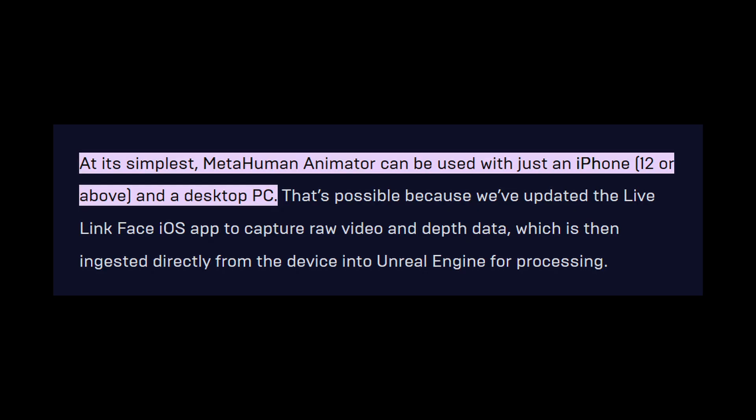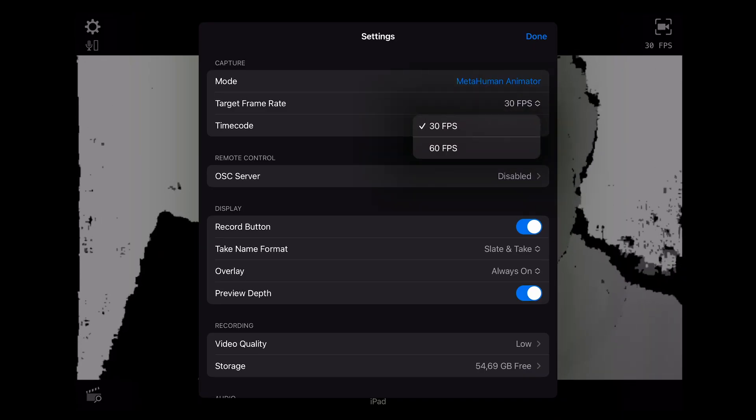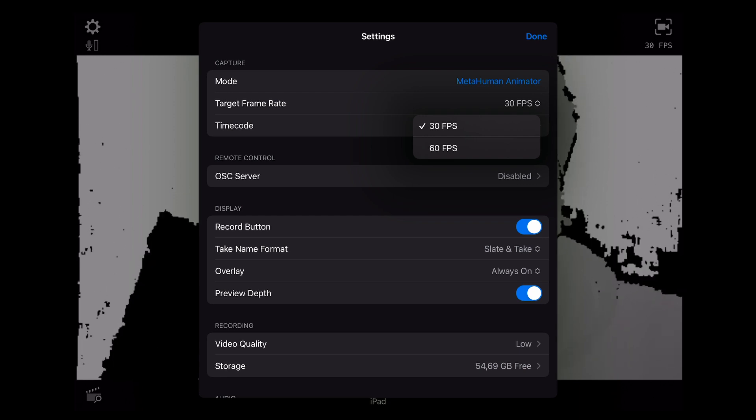I'm actually still very impressed with this facial animation technology so far, and it's very easy to use, by the way. But the only condition is that you need to have an iPhone or iPad — starting with the iPhone X, though Epic Games recommend the iPhone 12 or above. You can still use an iPhone X or 11; for this video I used the iPhone 11. The downside of using these two models is that they might not have enough power to record video for long periods of time, but I solved this issue by reducing the frame rate to 30 frames per second instead of 60, in the app.